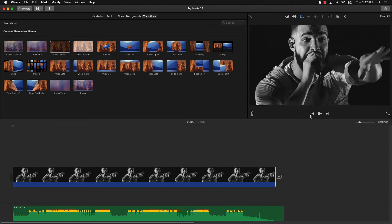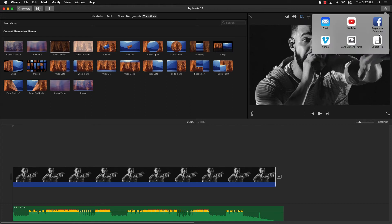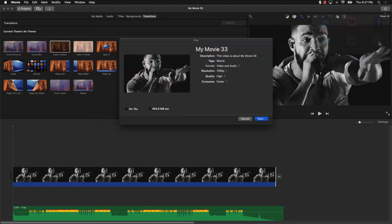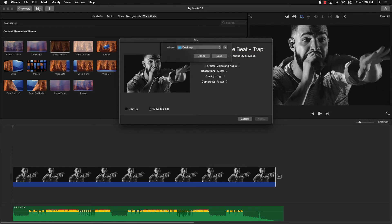Once I'm ready to export, I go to the top right, click Share, then Export File, give it a name like 'Free Drake Type Beat Trap,' and export it from there.